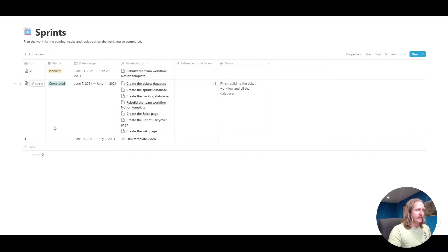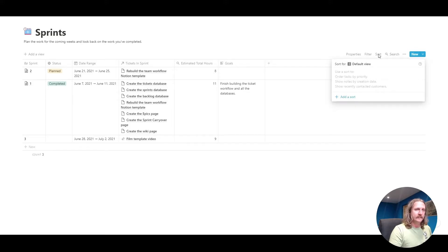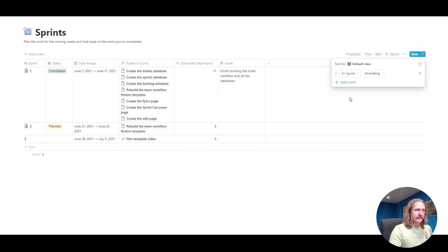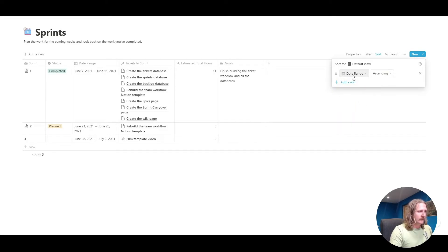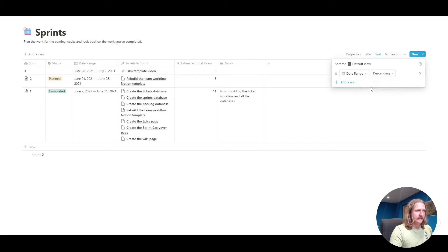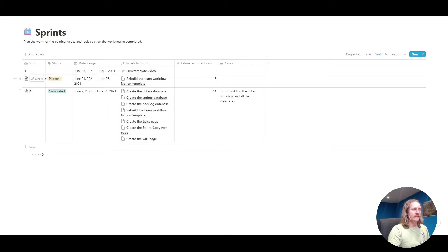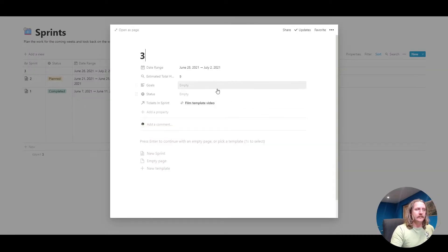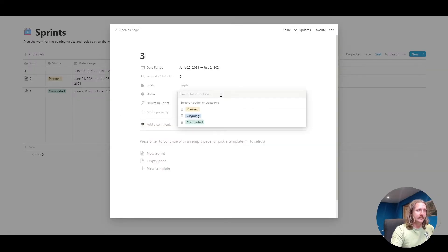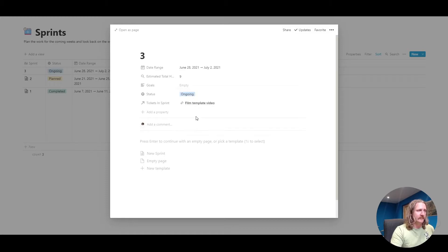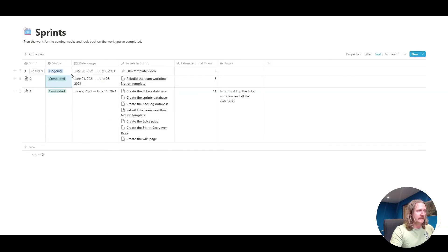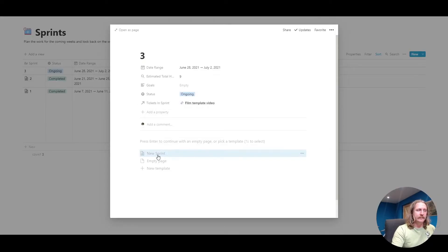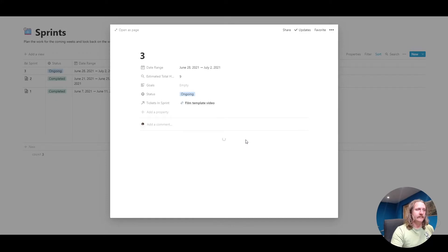To create a new sprint, we've got a number three down here. Let's sort it by the date range. We want it to be descending. There we go. So now your newest one is going to be at the top. If we click to open this, you can set some goals in there. The status, this is the one that is currently ongoing. I'm going to set that one to completed. So number three is ongoing.